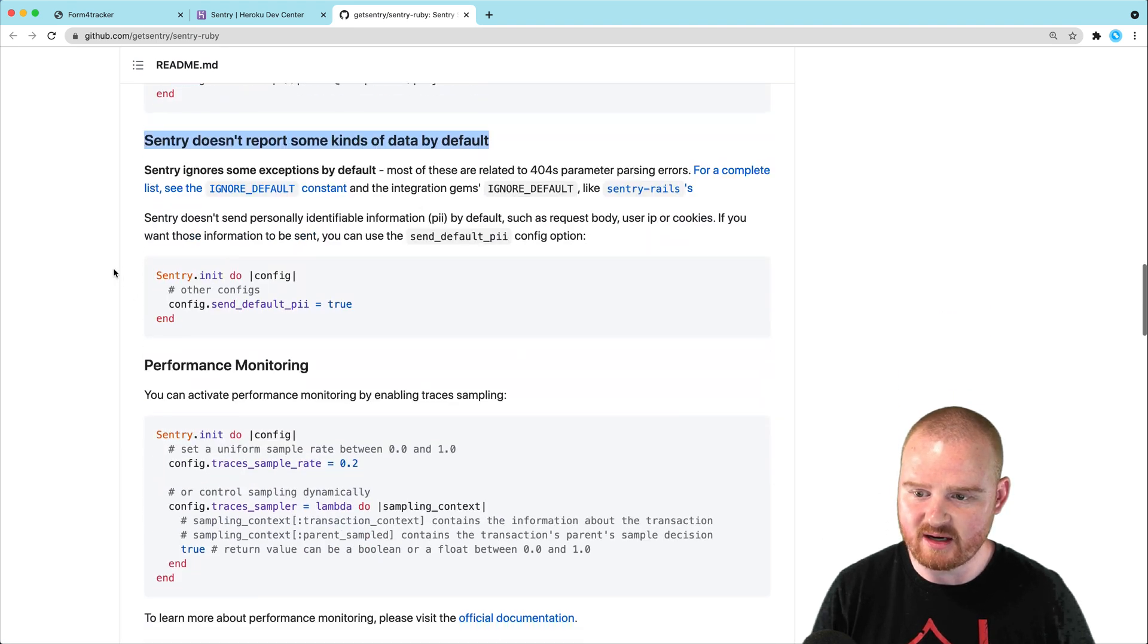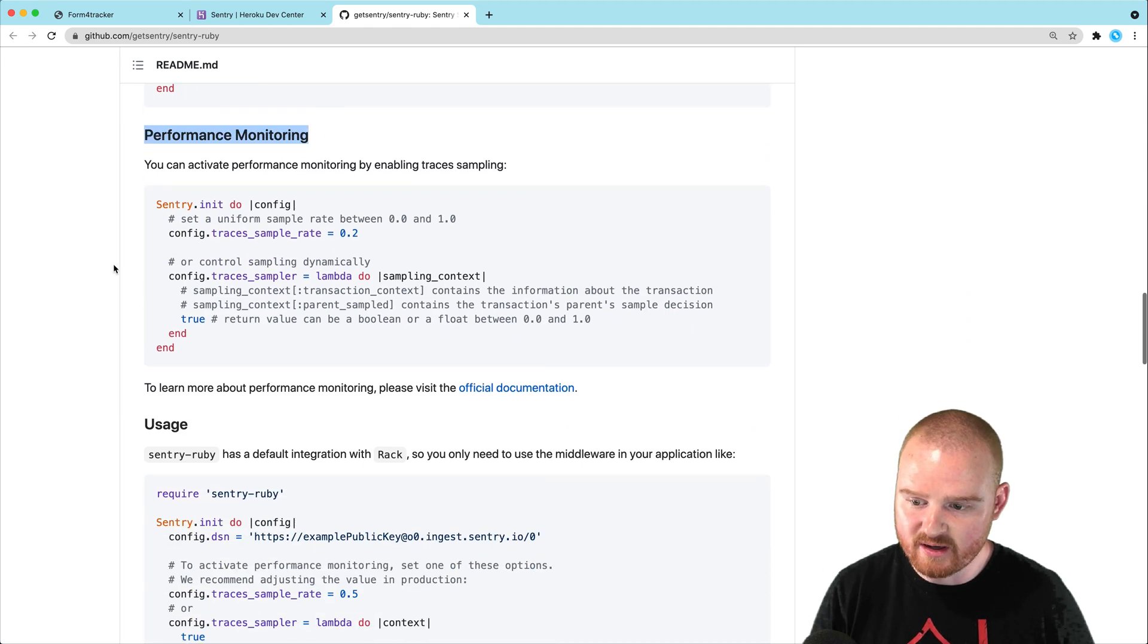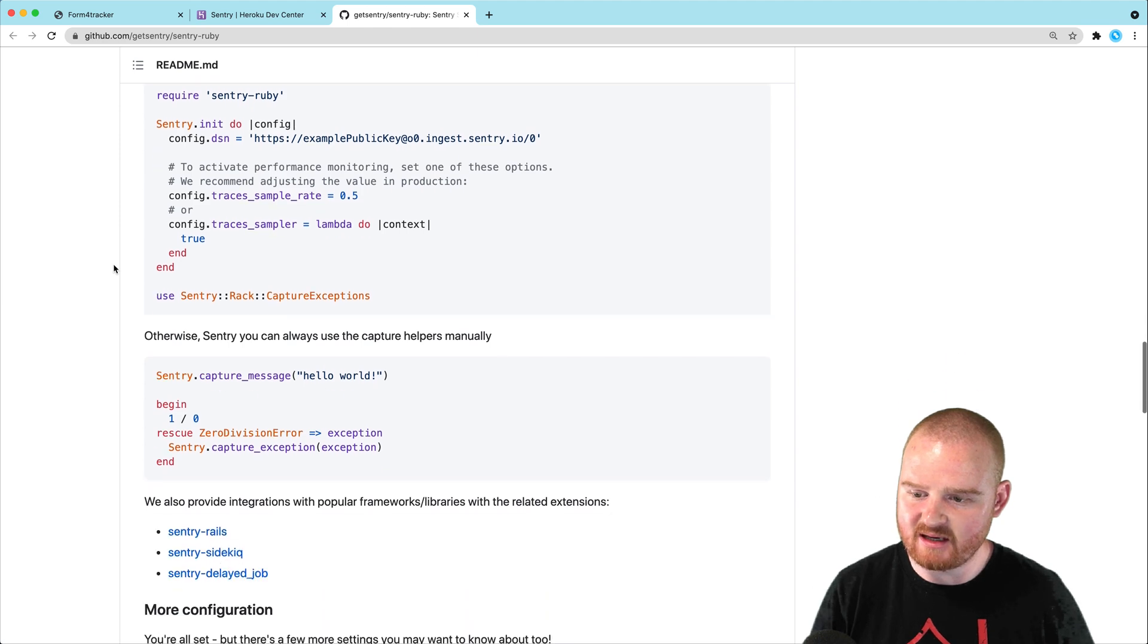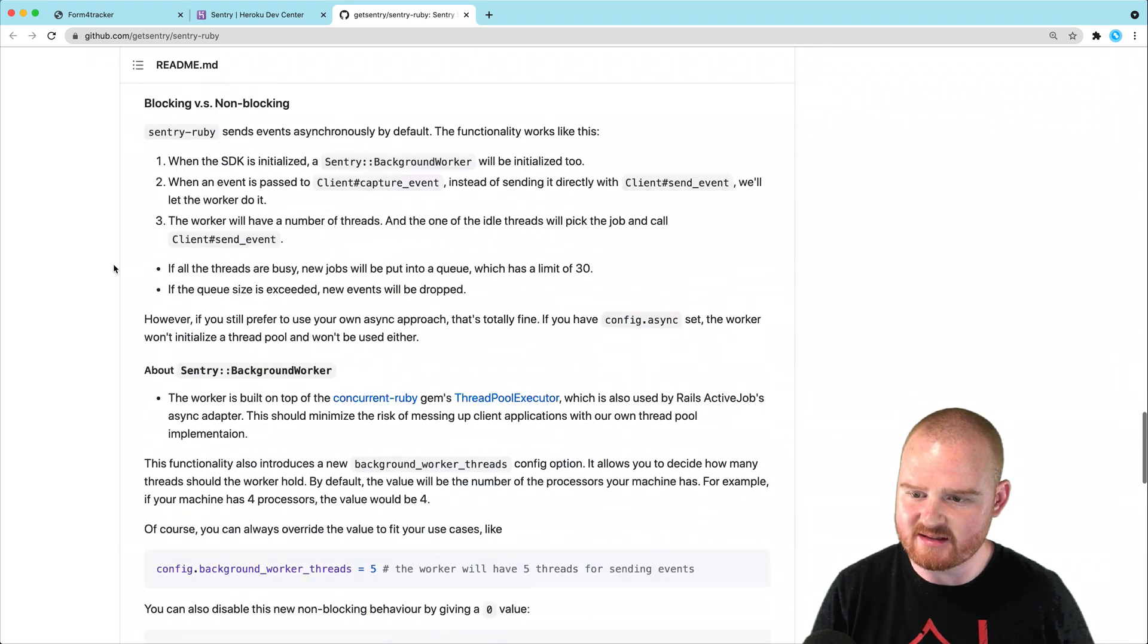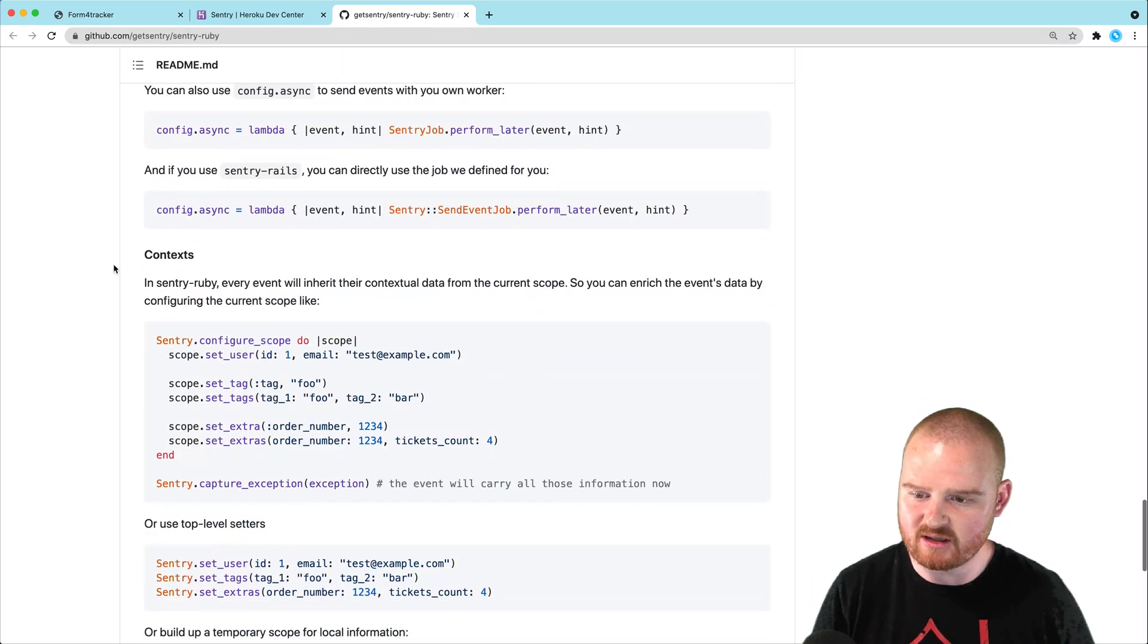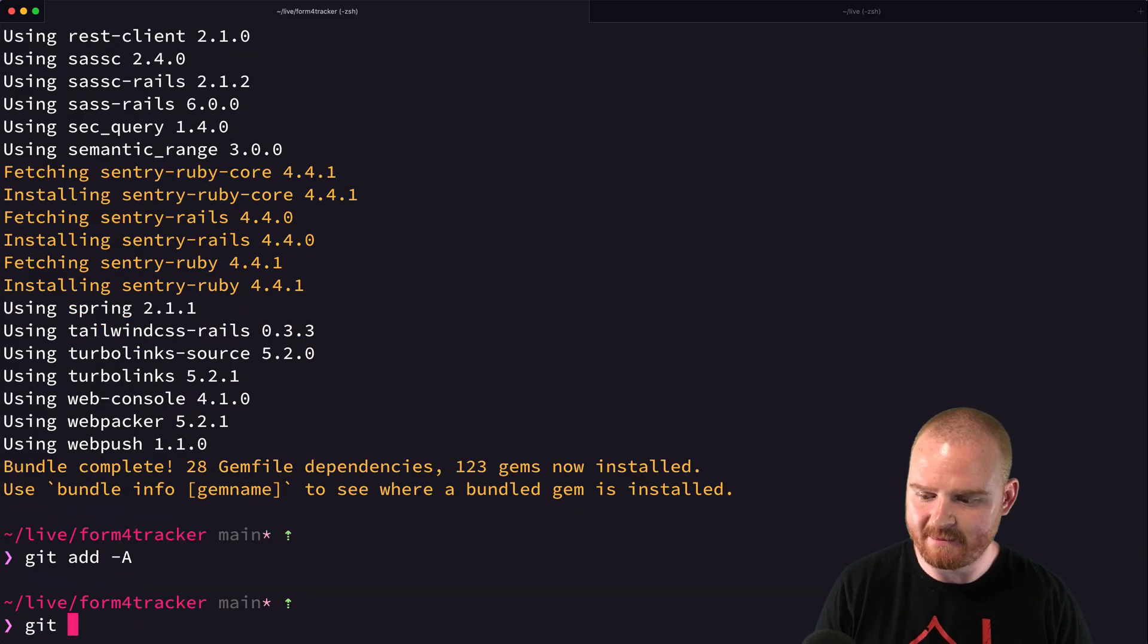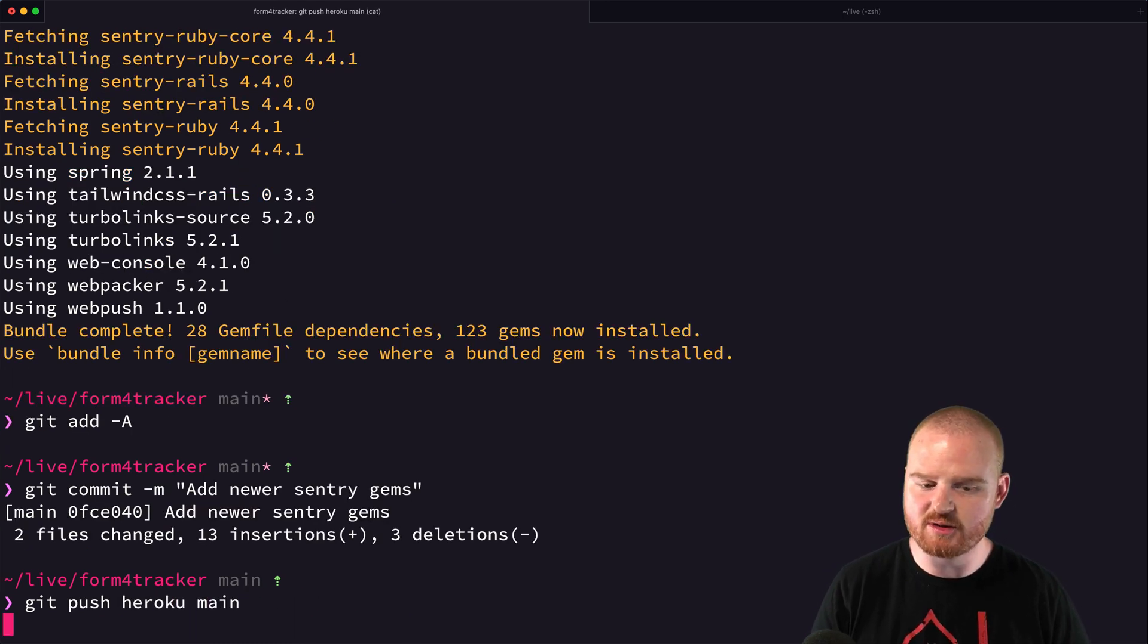It doesn't report some kinds of errors by default. Performance monitoring, I don't think we care about too much. Tracing, all this is a little bit more advanced. So, I think we should be good to go. Let's add those and push it up to Heroku.